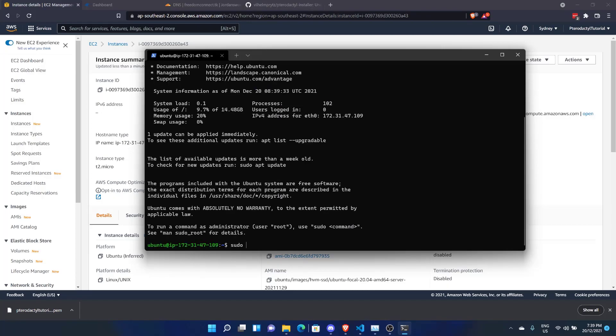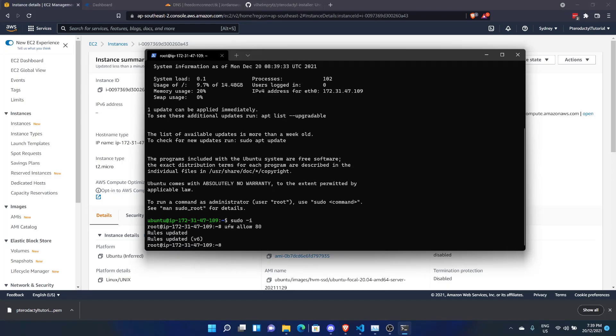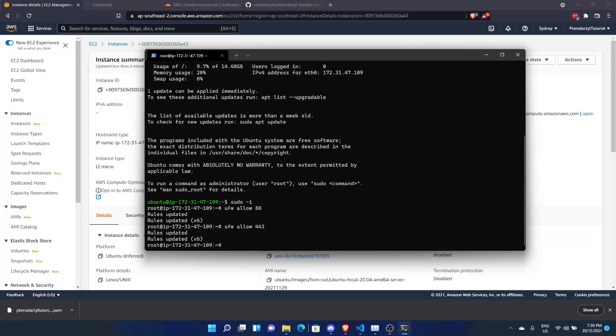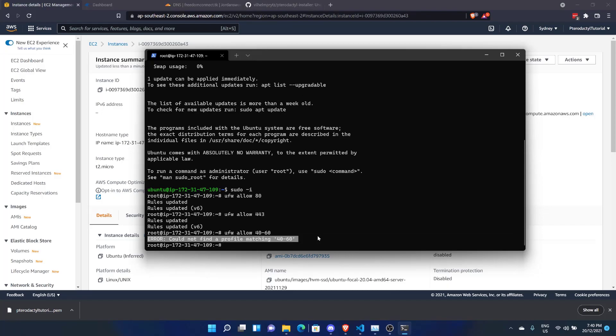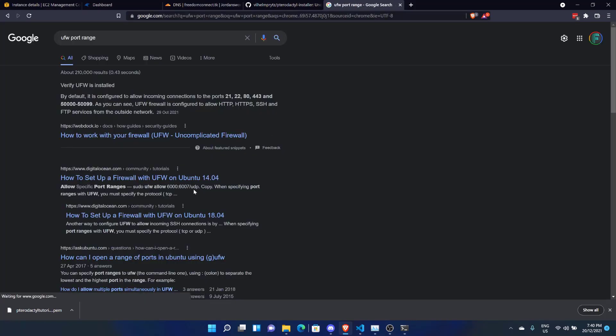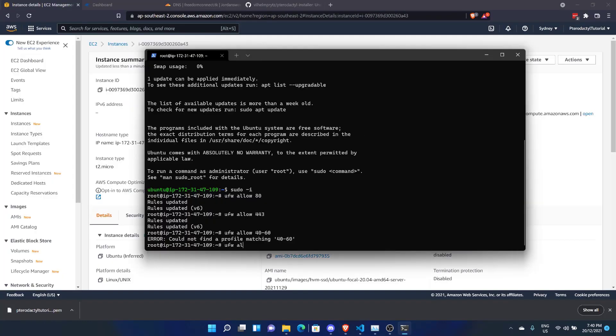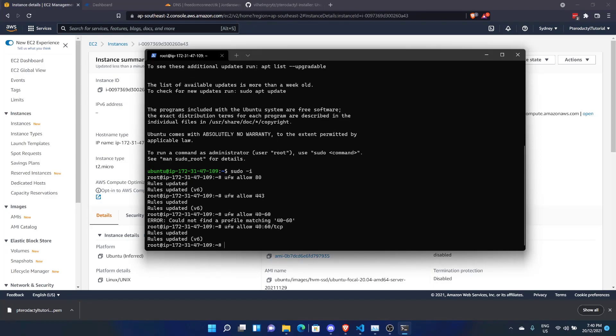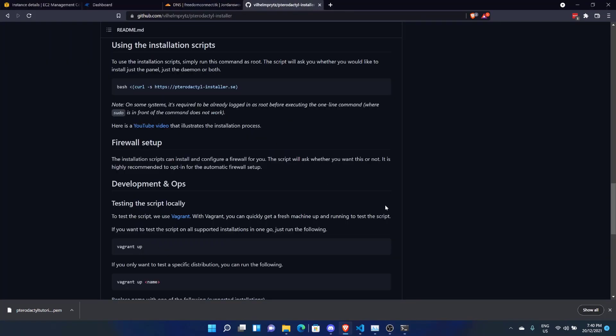Now let's do sudo -i. And now we want to open up some ports before we install the thing. So firstly, we'll do ufw allow 80. And ufw allow 443. And let's see if I know how to do a port range. It'll be 40 to 60. Could not find a profile matching. Hold on, I definitely know what I'm doing. Okay, got it. It's ufw allow 40:60/tcp. Rules updated. And we'll do ufw reload just to make sure. Firewall's not enabled. Good to know.